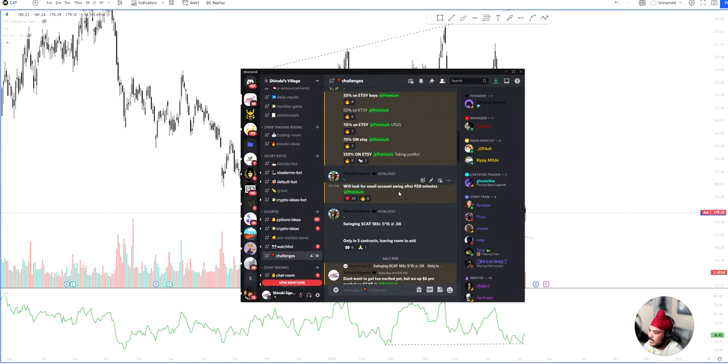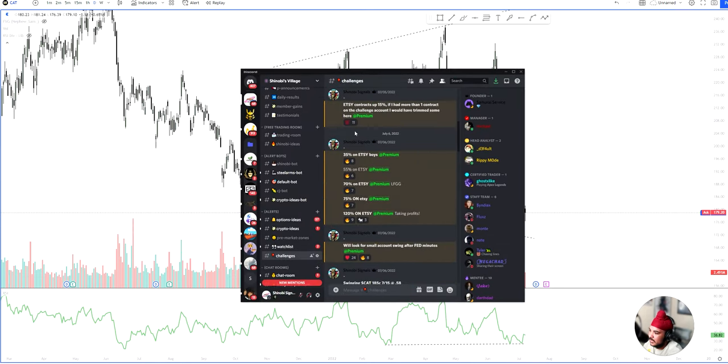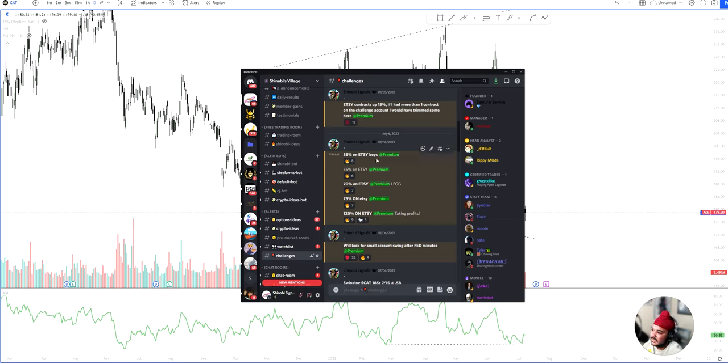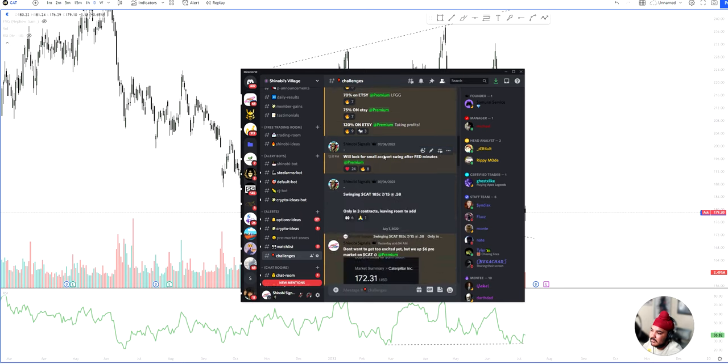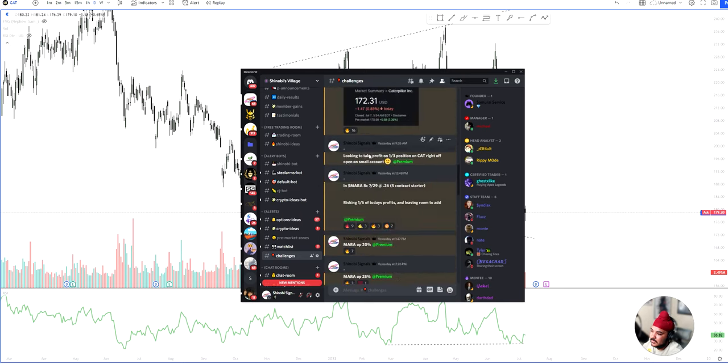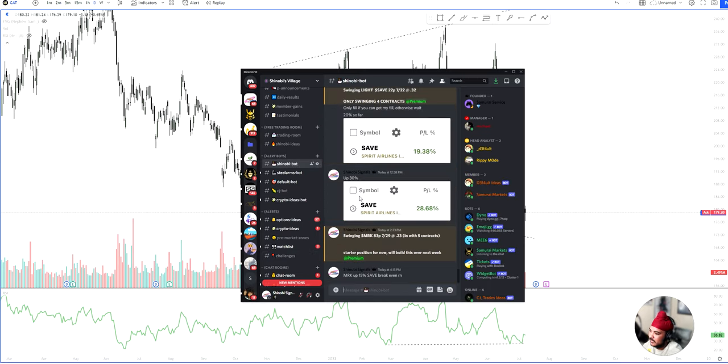So here in the premium chat, the challenges section where we have a 500 account challenge going that is currently at 1.5k without full porting, without sizing more than 10% of the account. Every play has been less than 10% of the account. So you guys can see here, 35%, 120% on Etsy. I was looking for a swing. Cat 185 calls. We woke up.